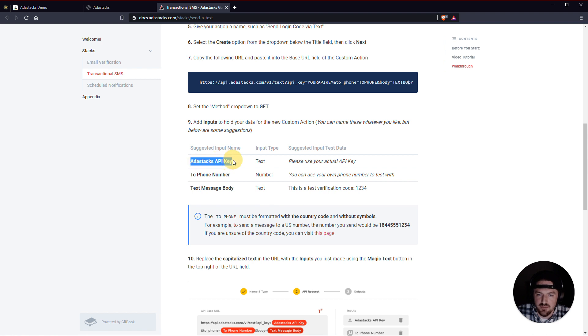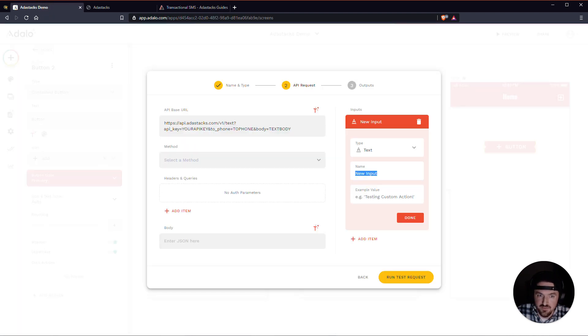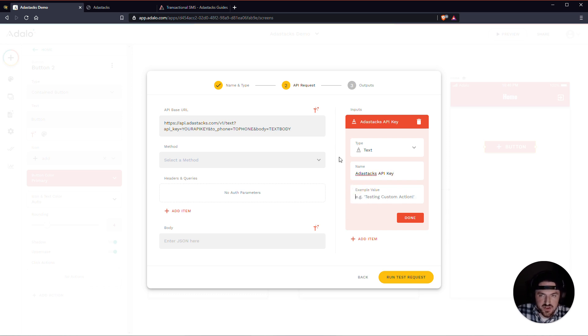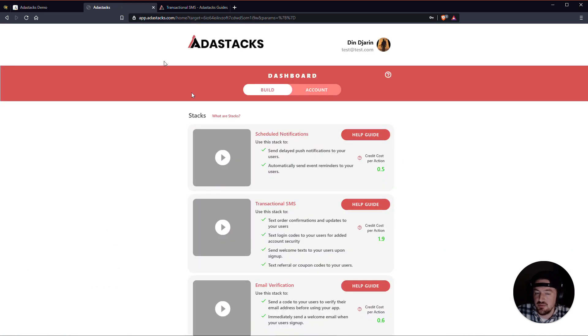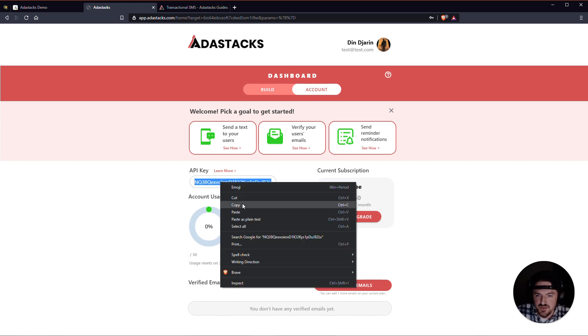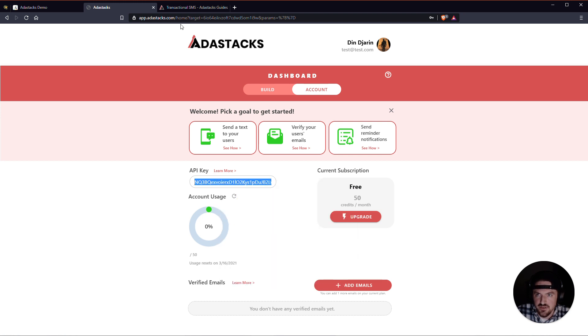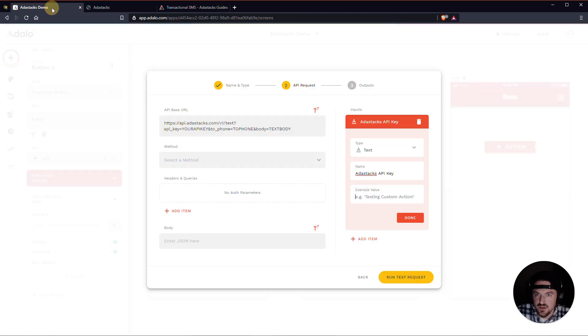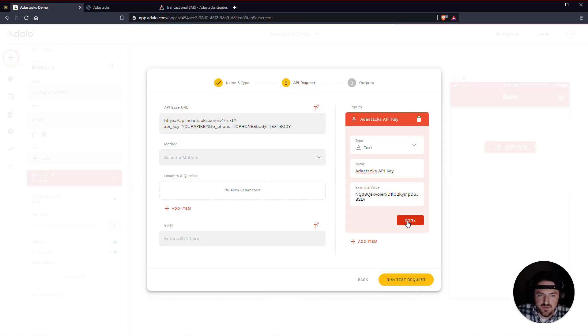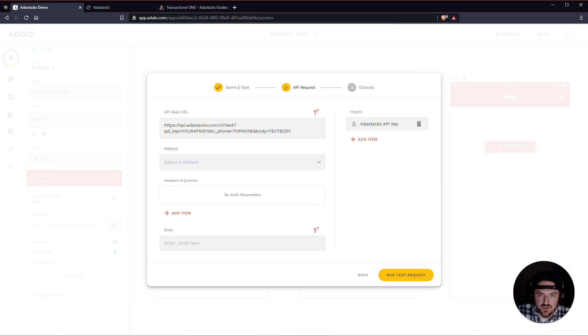Stick this in here. Oops. Put it in the wrong spot. All right. This example value here is actually going to be my AdaStacks API key. So I'll click on Account. And this is my API key here. I'll just copy this. We'll paste it right here. Click Done. All right. So that's the API key.